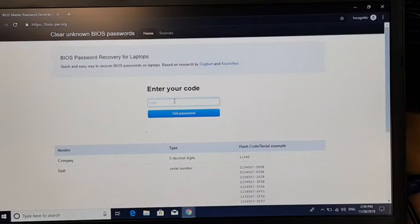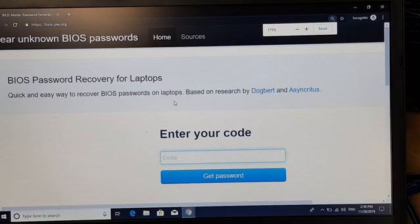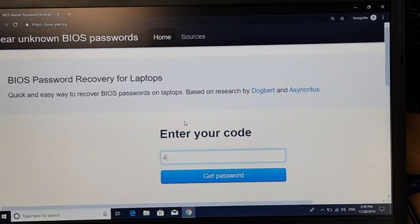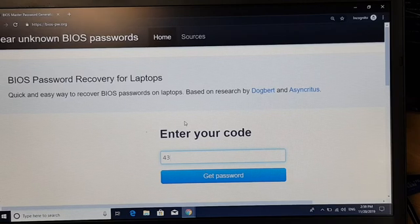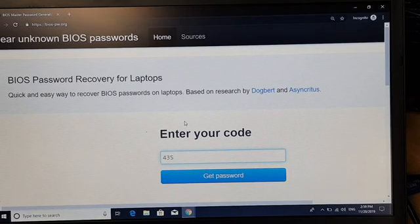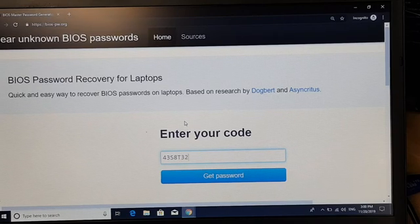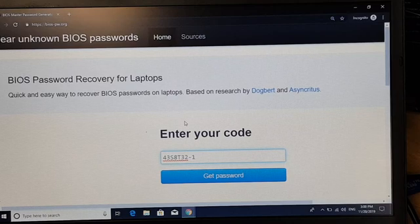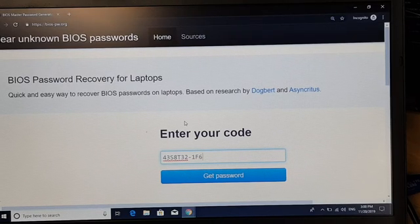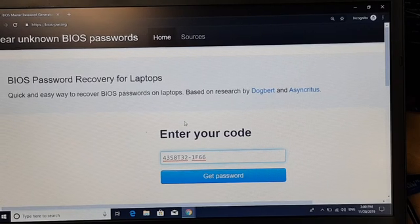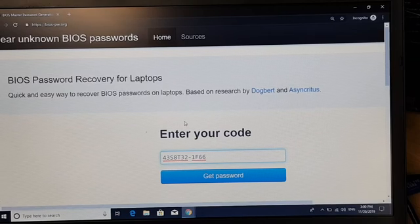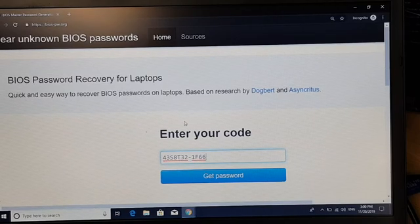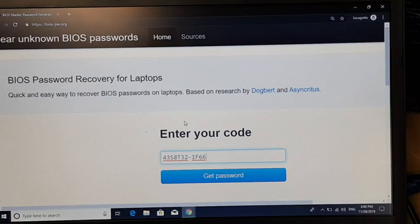And the code that I see on the laptop, I'm going to enter this. So this is the system number, 4-3-S-8T32-1-S. Now you need to enter uppercase as uppercase. So 4-3-S-8T32-1-S-66. Let's see if it will work.